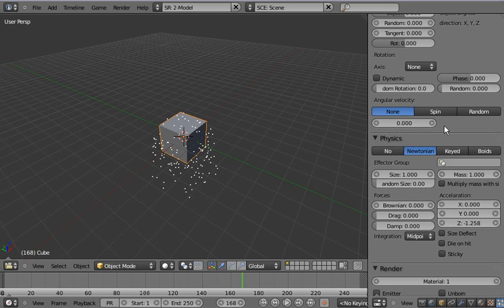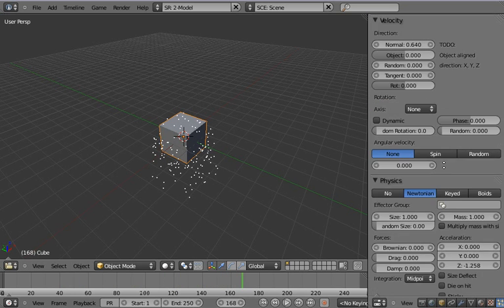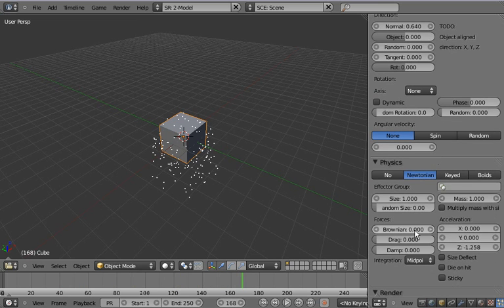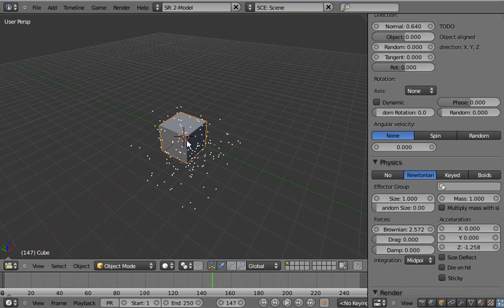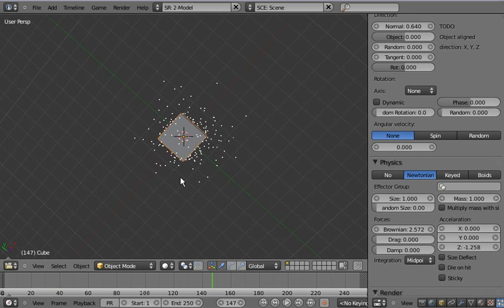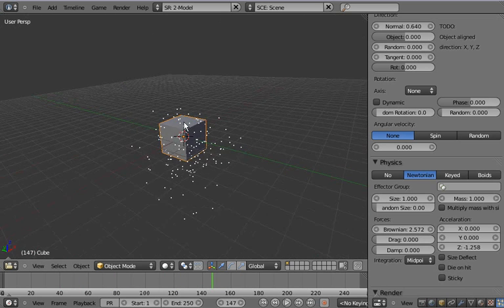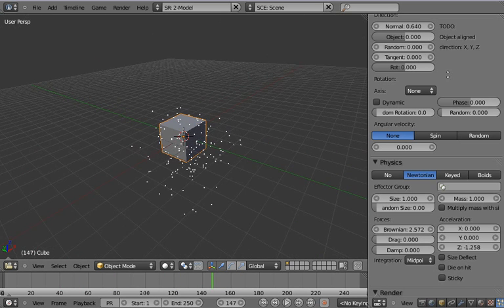One thing though is that if we set something that changes every frame, like the Brownian force, then especially on bigger frame changes, the particles can't be calculated exactly anymore.